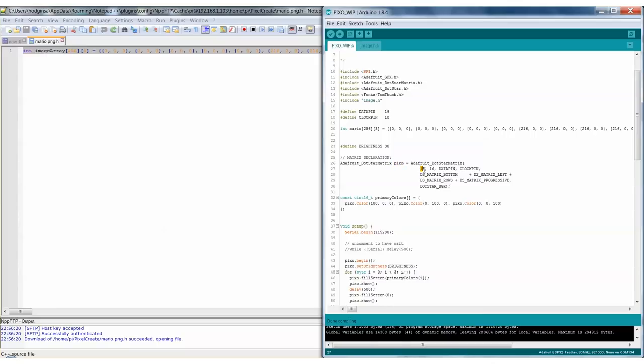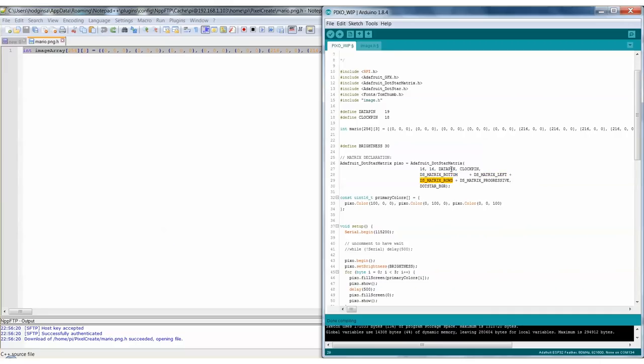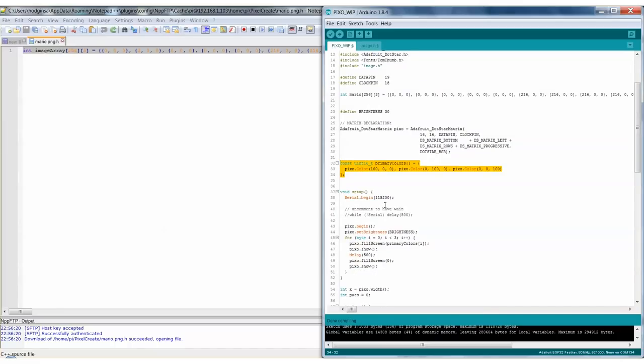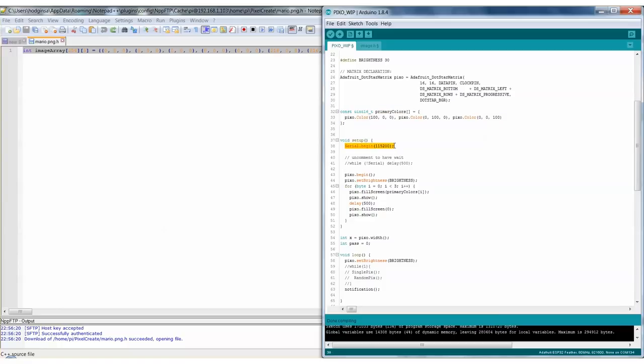This is using the Adafruit DotStar Matrix library — we call it 'pixel'. Here are the settings: this is a 16 pixels by 16 pixels display, then it defines the data pin and clock pin. This defines the direction and orientation of the display — it defines which pixel is where so it's correctly oriented when you see the image. This means it's going in rows rather than columns, and that it's progressive so it doesn't zigzag but goes straight across. The dots are BGR — that's what we need for these DotStars because that's how they take the data: blue, green, then red.